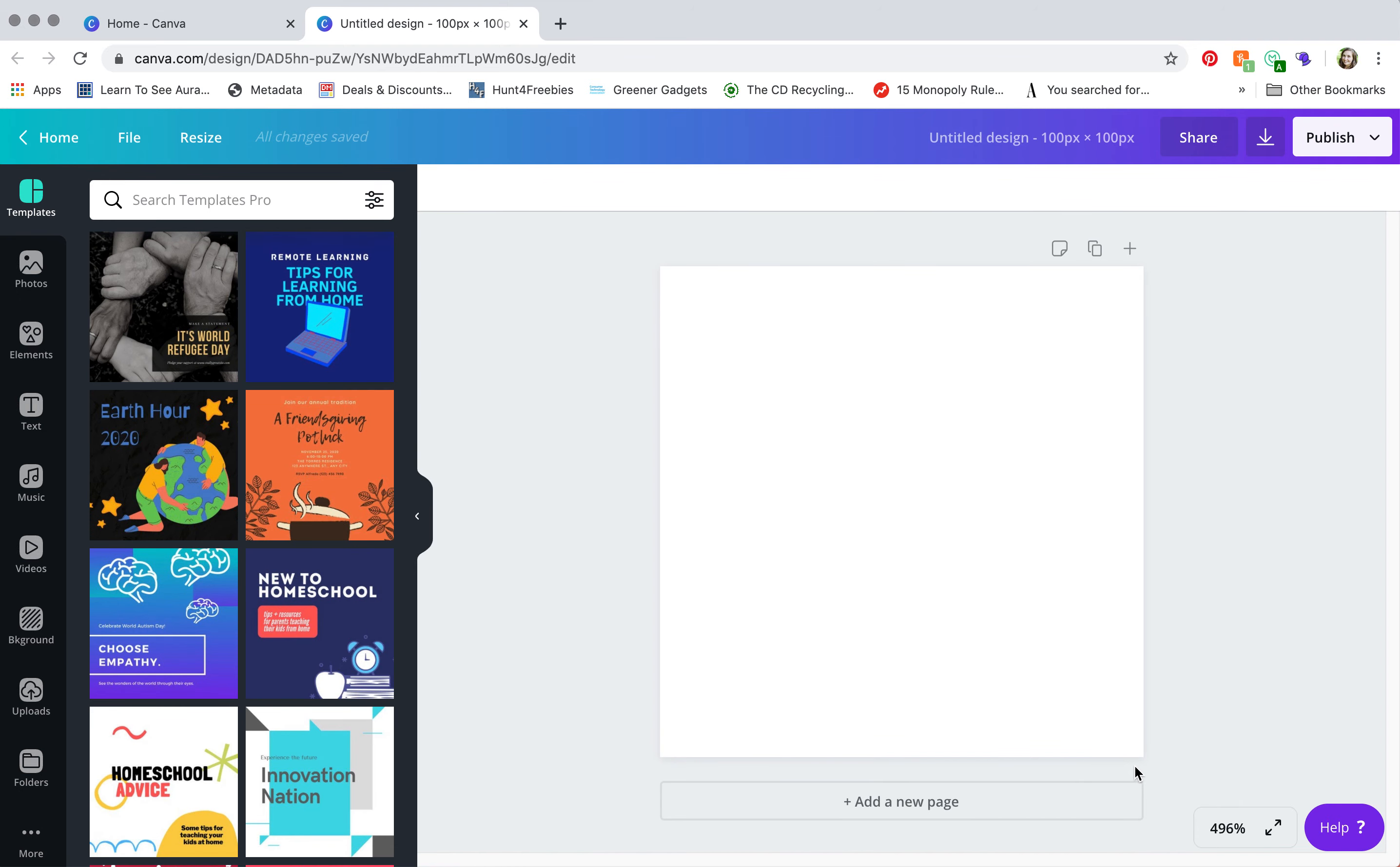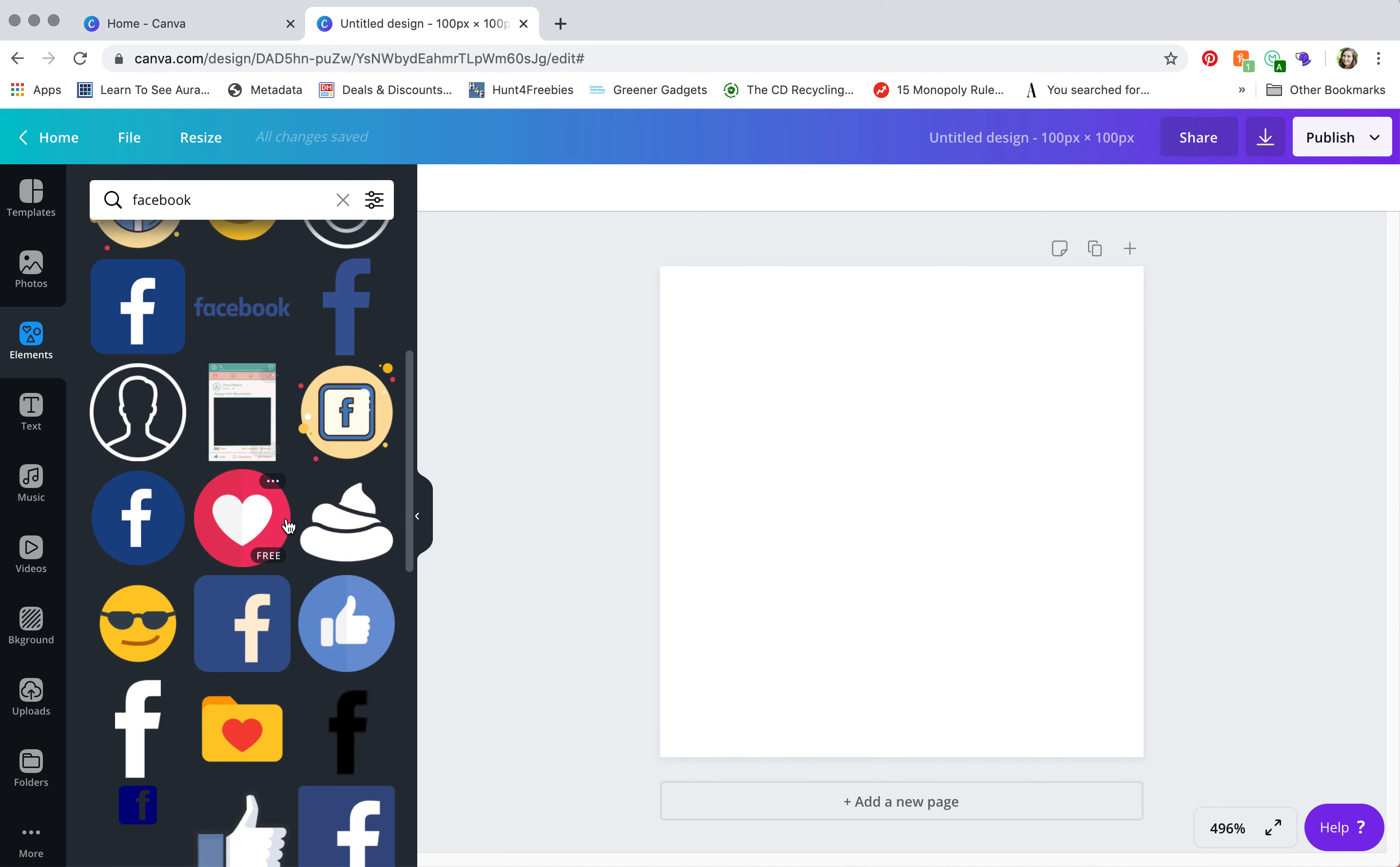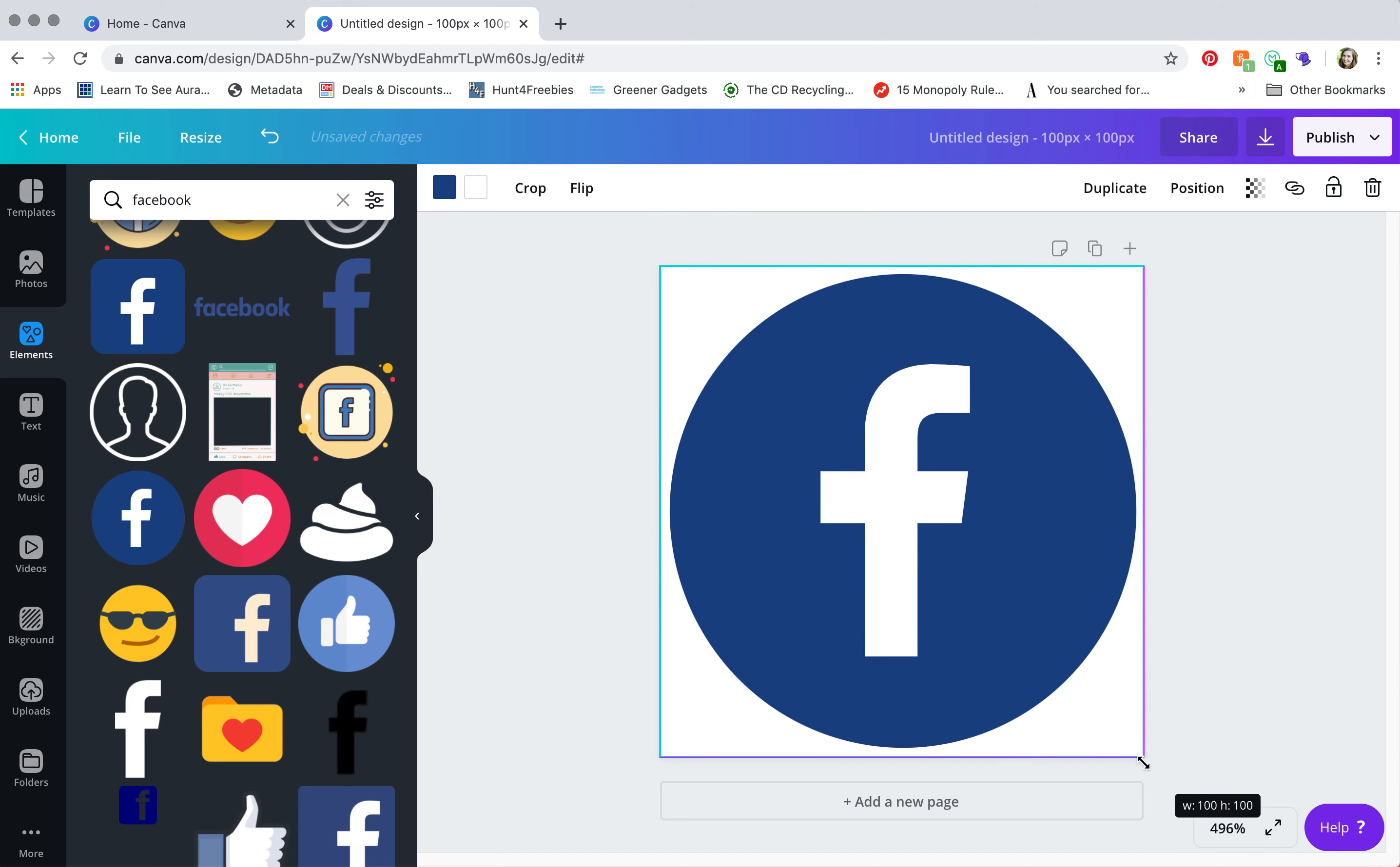You'll see the square canvas that pops up. Click on elements on the left here and type in Facebook. From here you're going to find an icon that you like. Personally I like using the circle icon and you're going to drag it to fill in the entire square. If there's a little bit of edge that's fine, but I want to be safe and make sure that I'm dragging the bounding box to the very edge of the canvas.